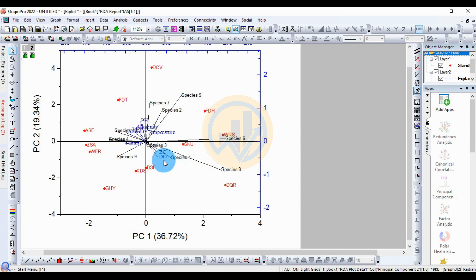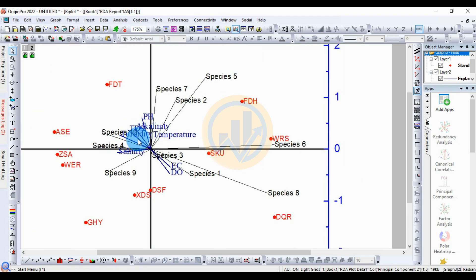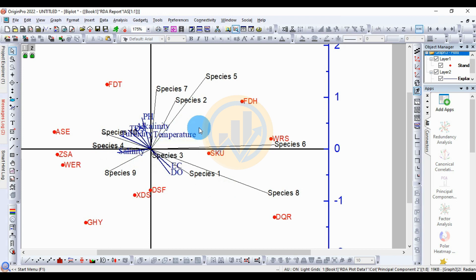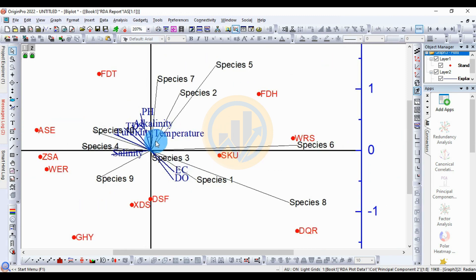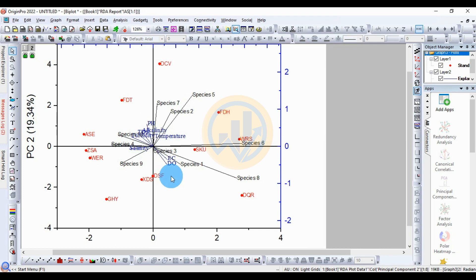On the left side, the explanatory variables presented are EC and DO. The explanatory variables in the triplot include turbidity, salinity, and TDS. A single explanatory variable presented is temperature. Salinity is also a single explanatory variable presented on the left side.